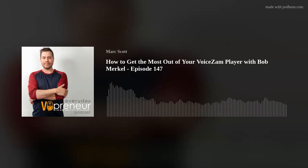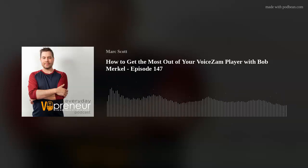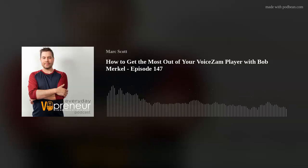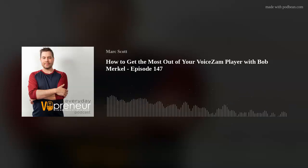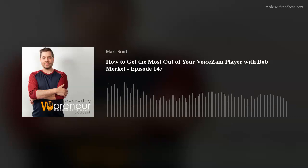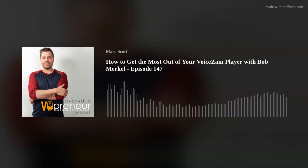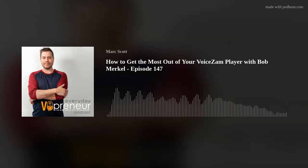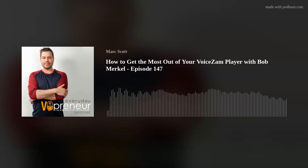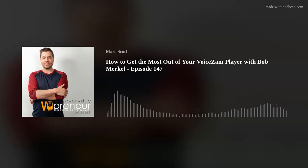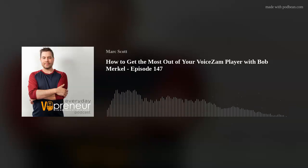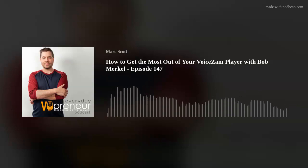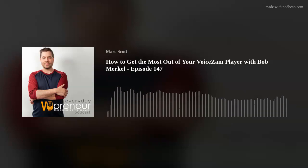Hello and welcome to the Everyday VOpreneur Podcast, your guide through the business of voiceover. I'm Mark Scott, the Original Everyday VOpreneur, and you know what's about to go down — more actionable, practical advice that you can use to grow your voiceover business. And I'm really excited about this particular episode.